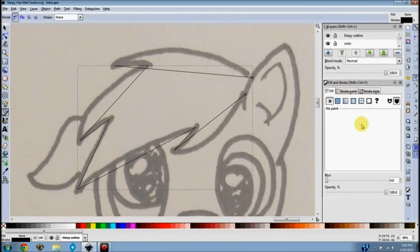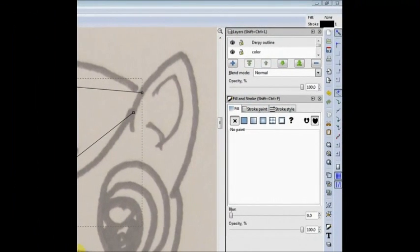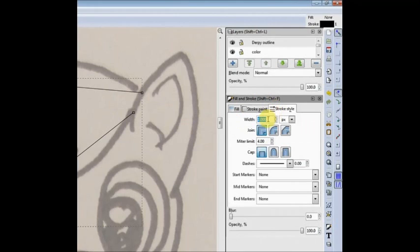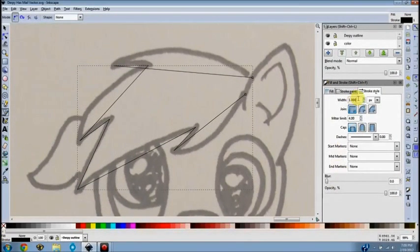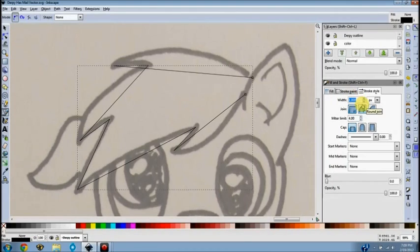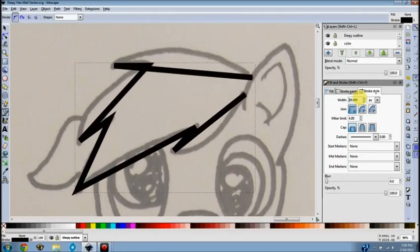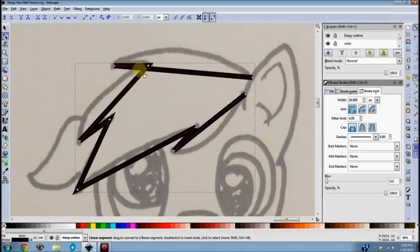Now come over to the Fill and Stroke window, click on Stroke Style, and set the thickness. Depending on how big your image is: if it's a really big image your line width will need to be thicker; if you're working with a small screen capture like 200 by 200 pixels, thicker lines use smaller values. I think I did about 18 for the line width on this one just to get things rolling.